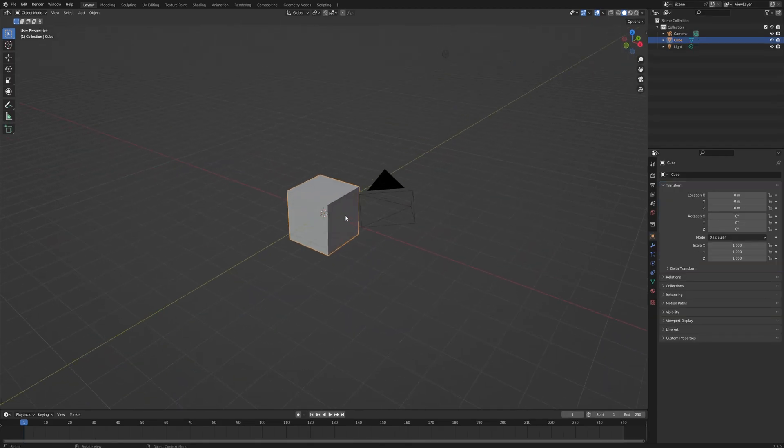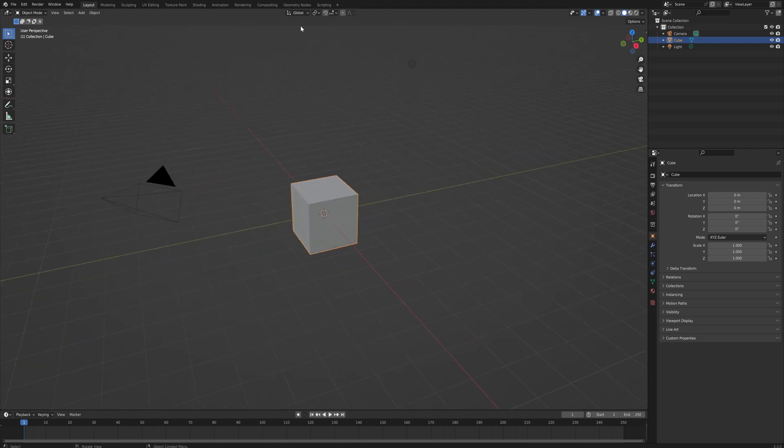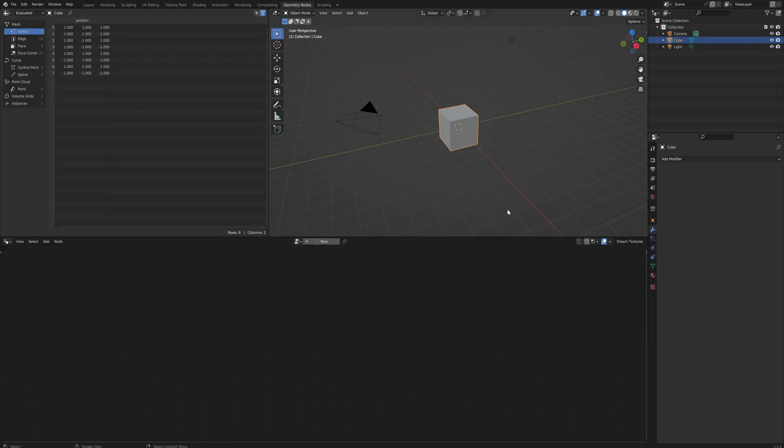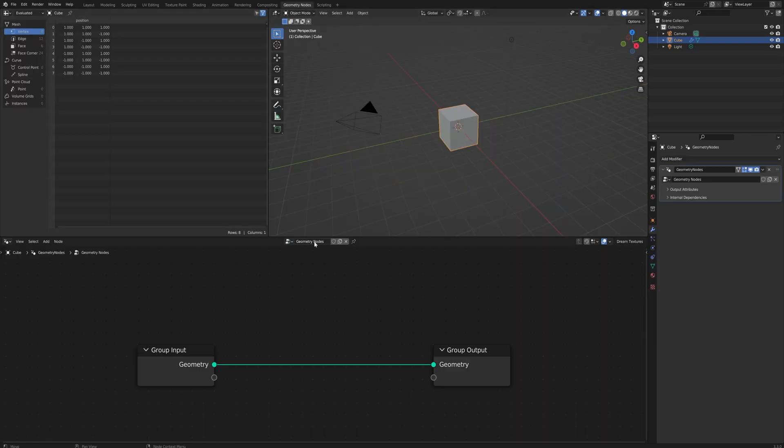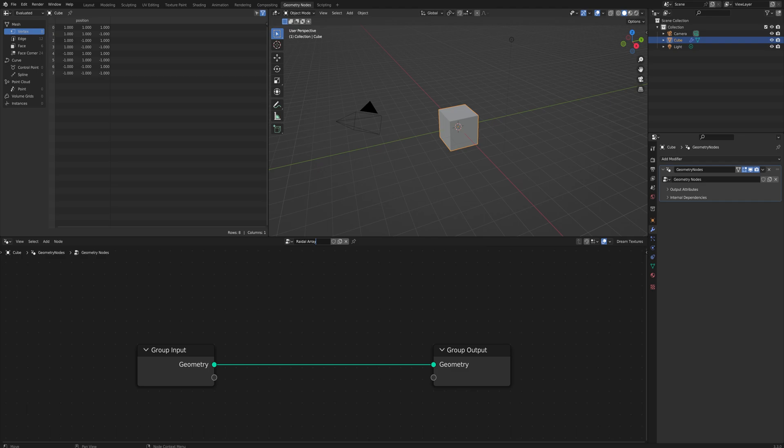For this we're going to be using geometry nodes so we'll go into the geometry node workspace and just make a new geometry nodes tree and we'll call it radial array.